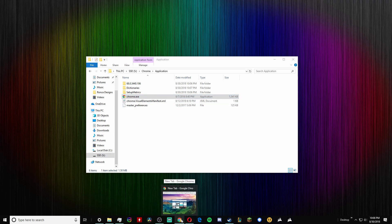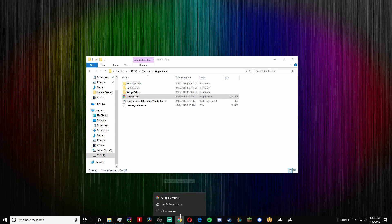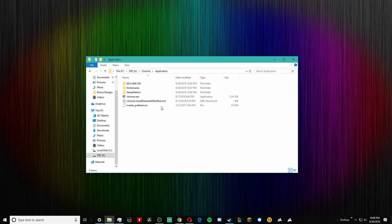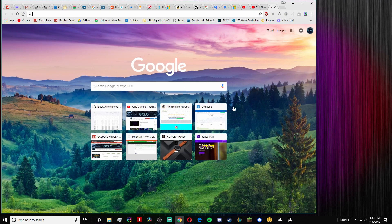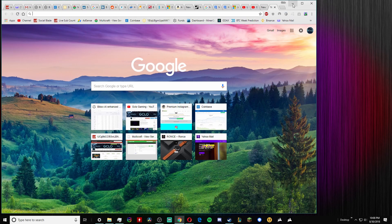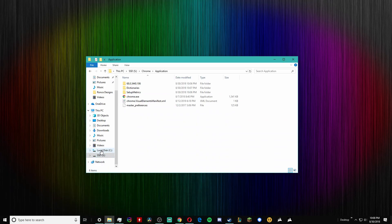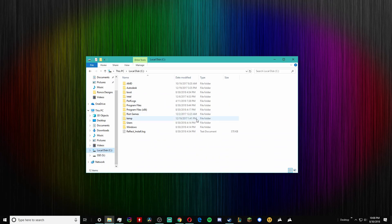So yeah, once it's in there and you've deleted it from the local disk, that's literally all you have to do. Now Chrome is on your SSD and no longer on your hard drive.